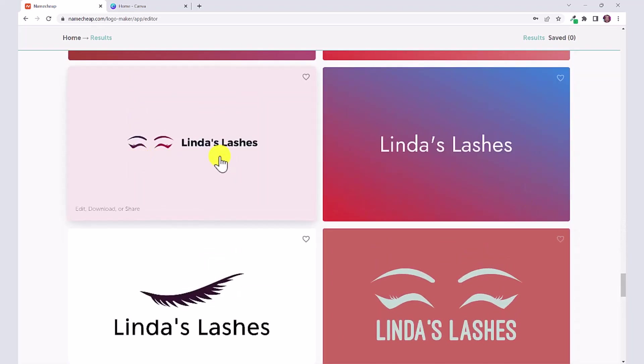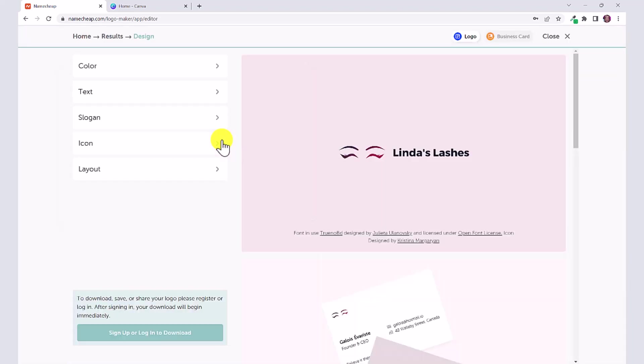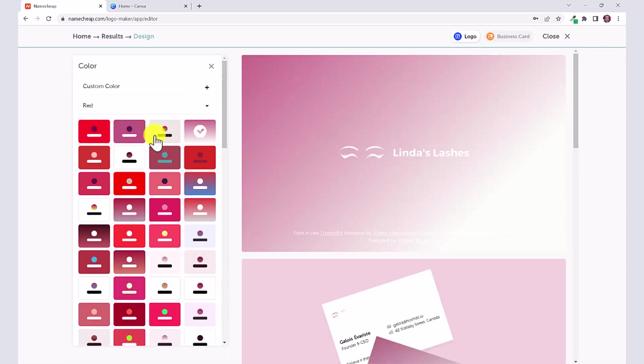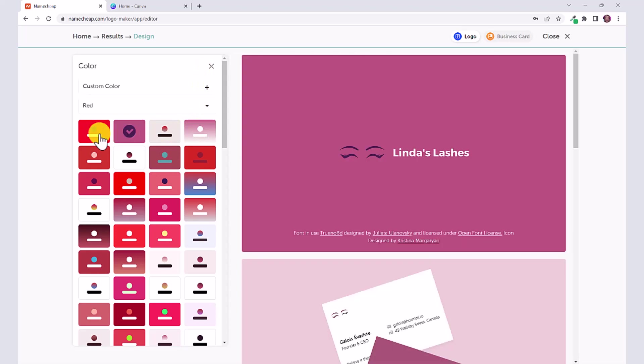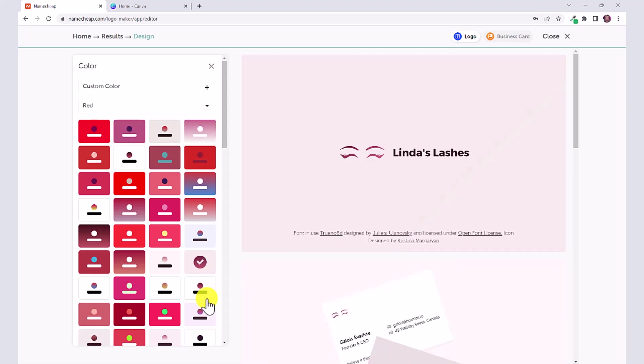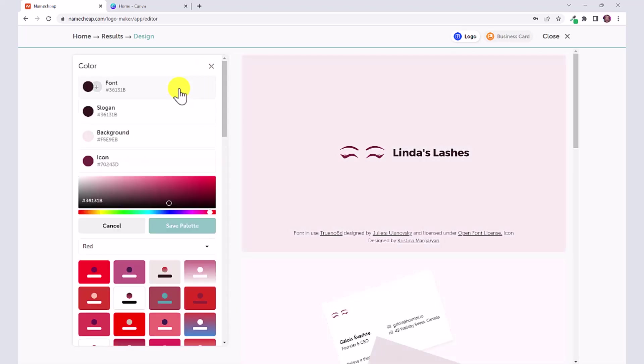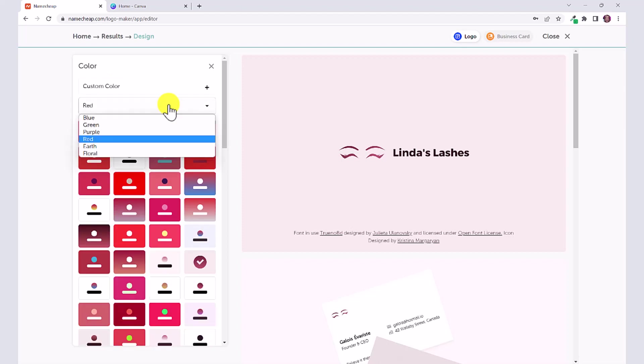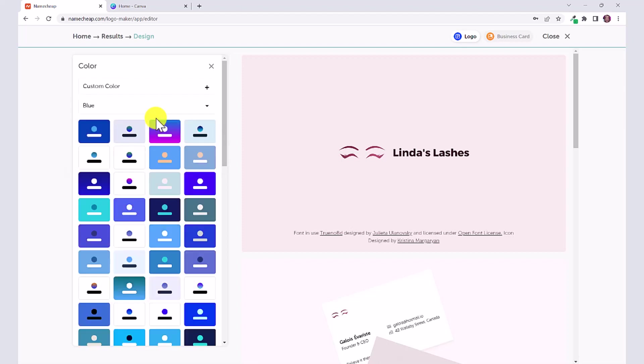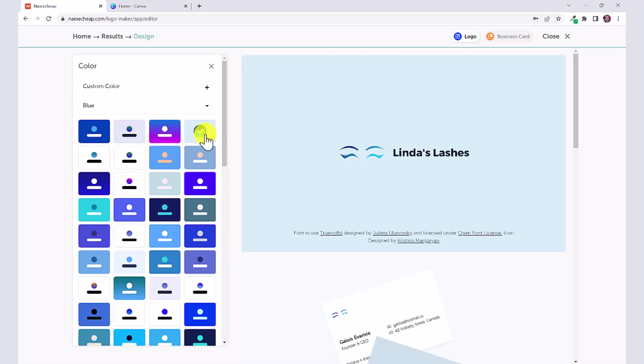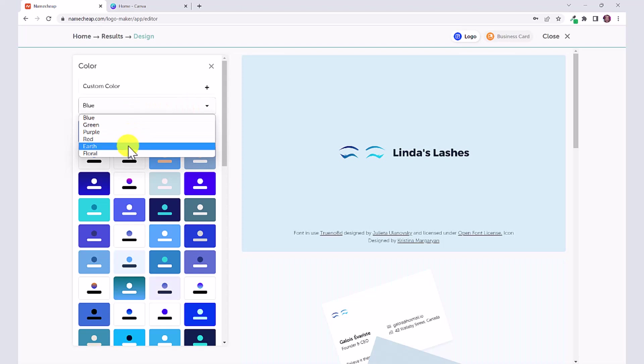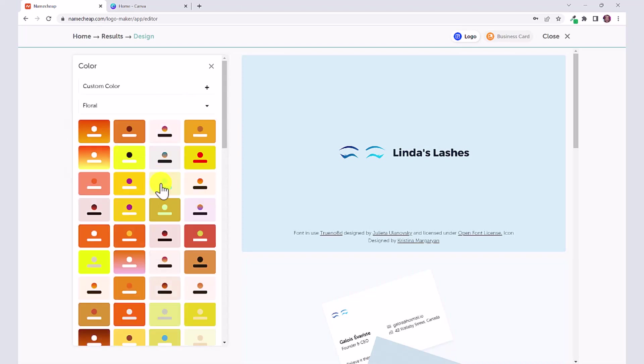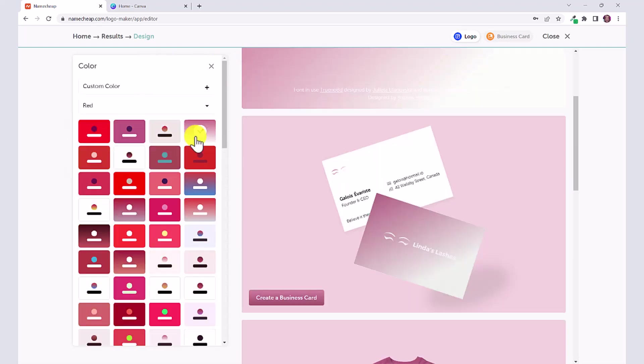You can click on it and from here over on the side you can click on color and you can experiment with any of these color schemes. You can also click on custom color and customize the font color, the slogan color, the background and the icon. You can even choose a completely different color scheme by clicking here and choosing earth or floral.